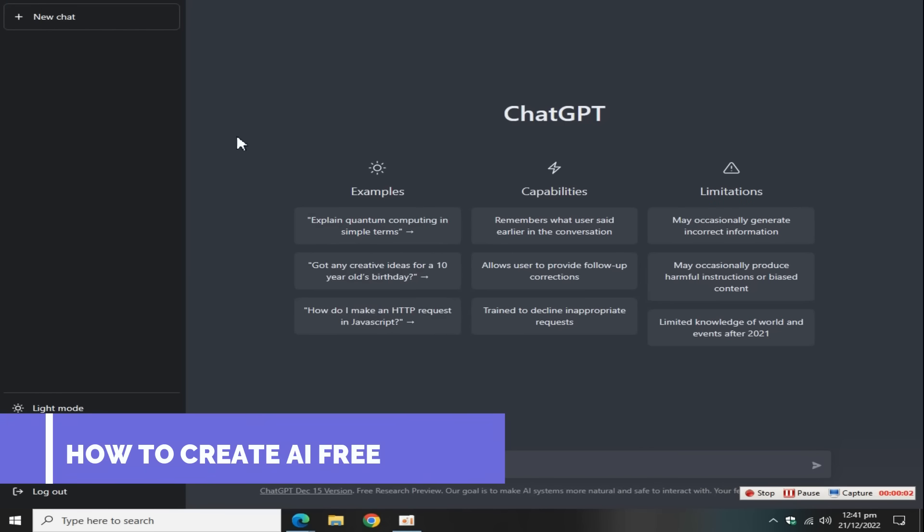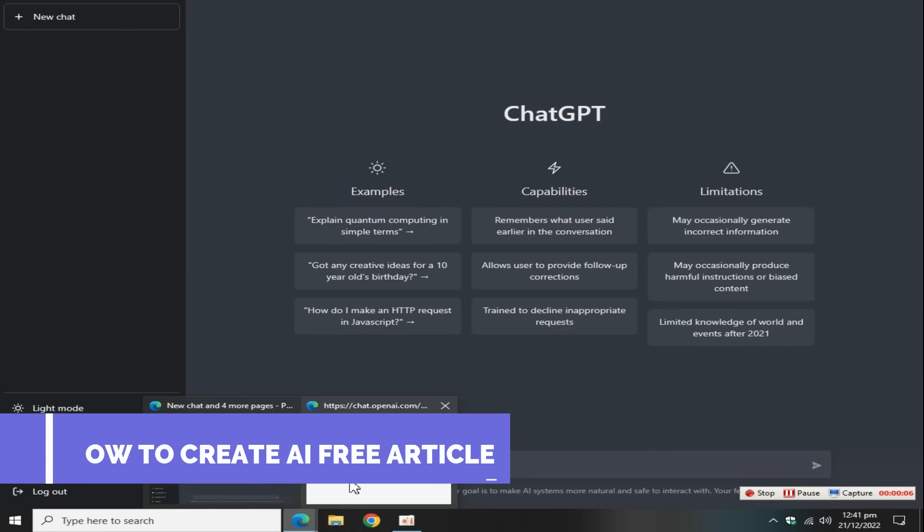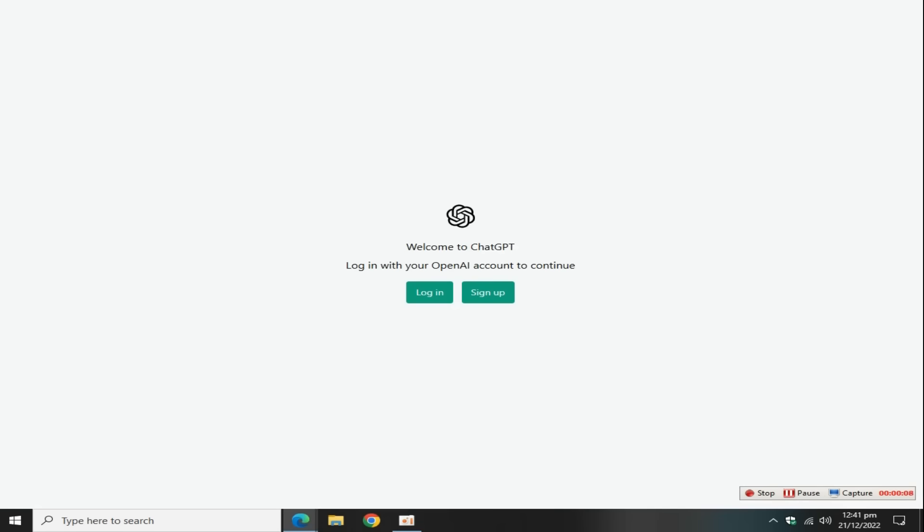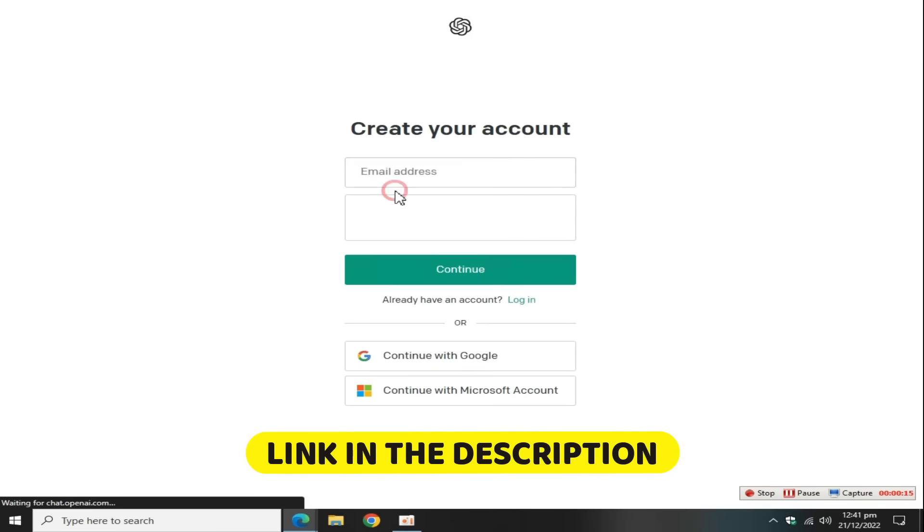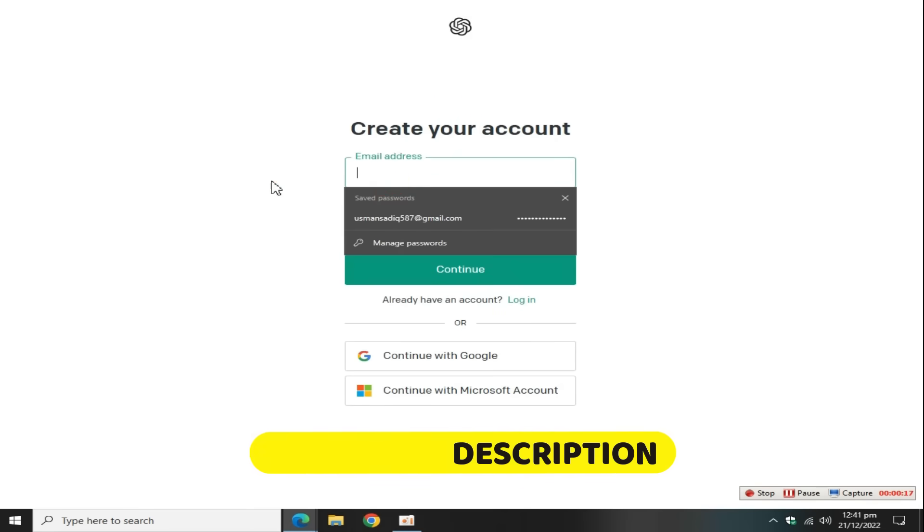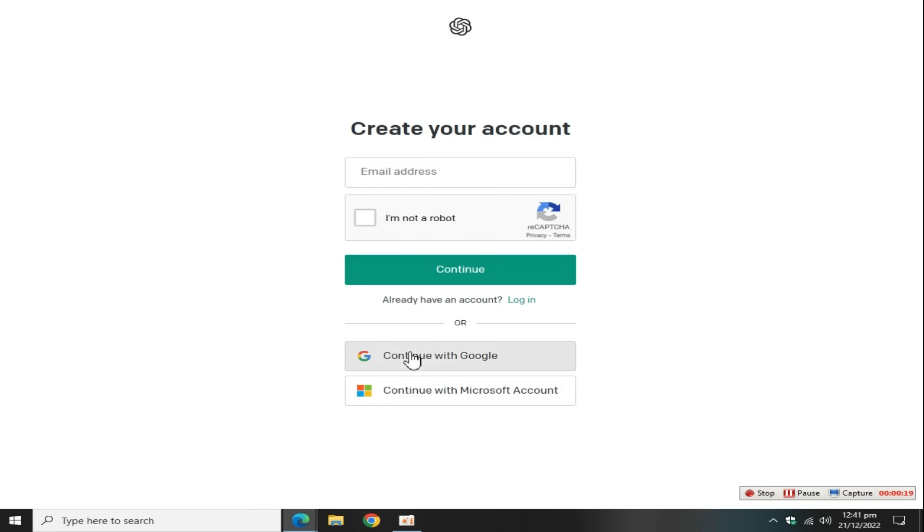First, go to ChatGPT OpenAI tool for creating an account on ChatGPT, link in the description. Go and sign up on this website with a Google account. Now again, go to this page.